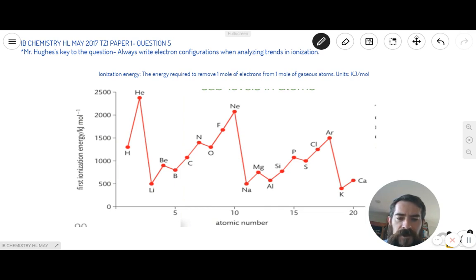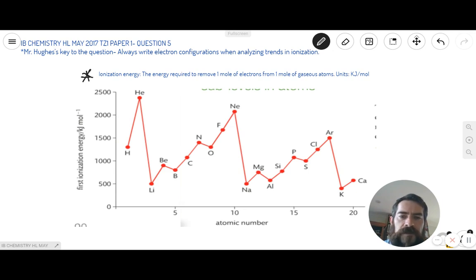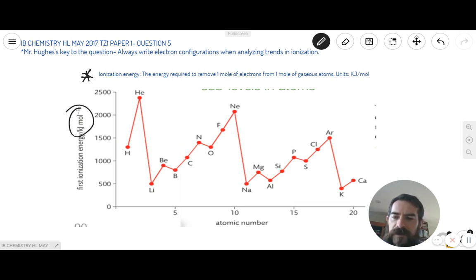In topic 12 and atomic structure, they delve in much deeper into the use of electron configurations to analyze trends in the periodic table. One of the trends you need to know about is the trend in ionization energy of the elements. The definition for ionization energy is the energy required to remove one mole of electrons from one mole of gaseous atoms, and therefore its units are kilojoules per mole. That's why in this graph of first ionization energy, we have units of kilojoules per mole on the side.